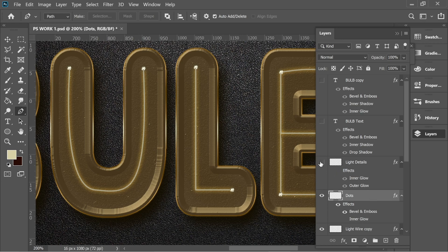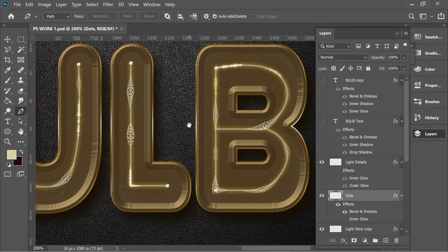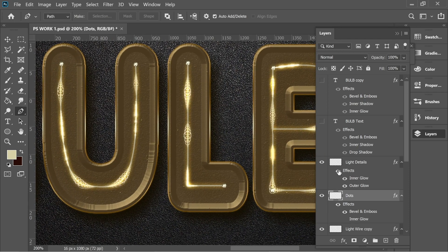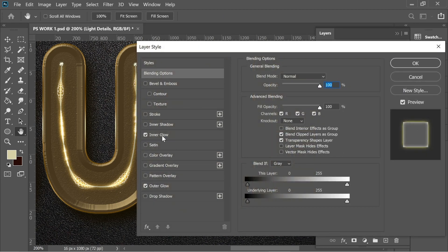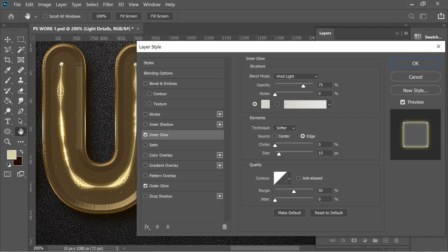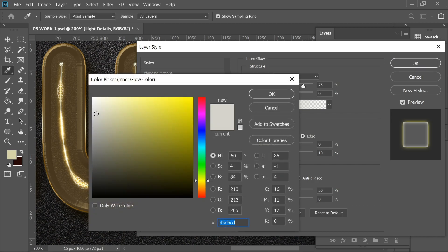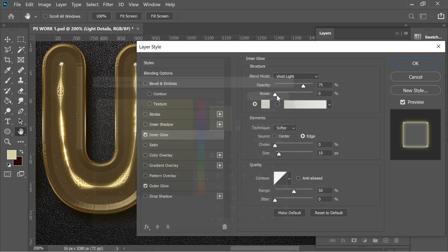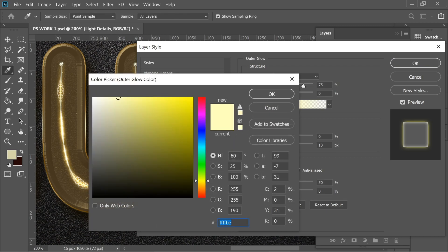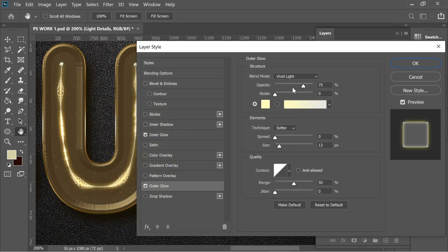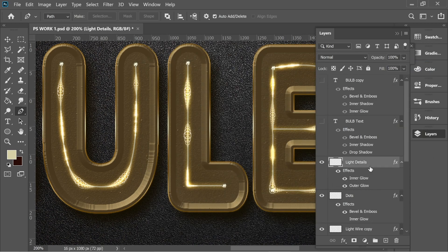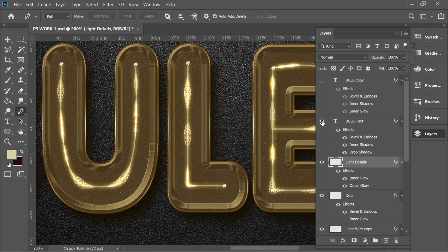Delete the practice layer. Turn on the actual light details layer without effects to see what was done, then turn on the effects. I added inner glow with Vivid Light 75% and color d5d5cd, Edge Softer, size 10. And outer glow with color ffffbe, opacity 75, Vivid Light, size 13, Softer. That's it for light details.